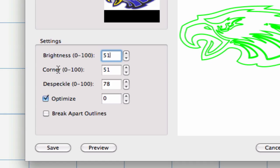The Corner Control. This determines how the trace program should handle corners that it finds. The Speckle. This removes tiny shapes, little stray dots or speckles. This will help clean up a source image.